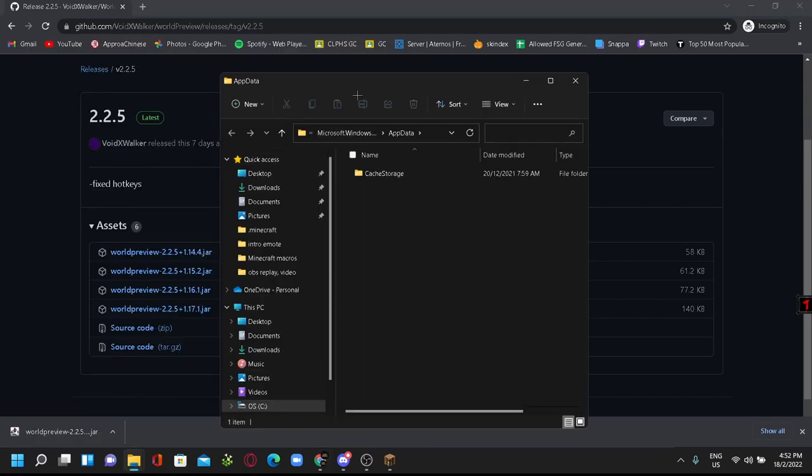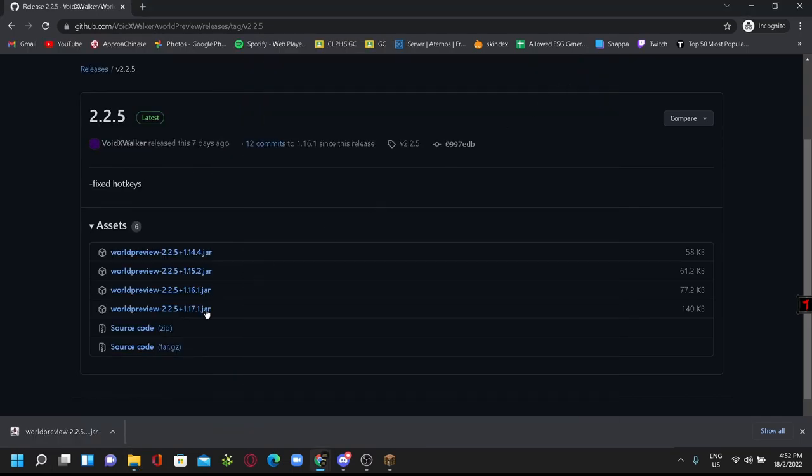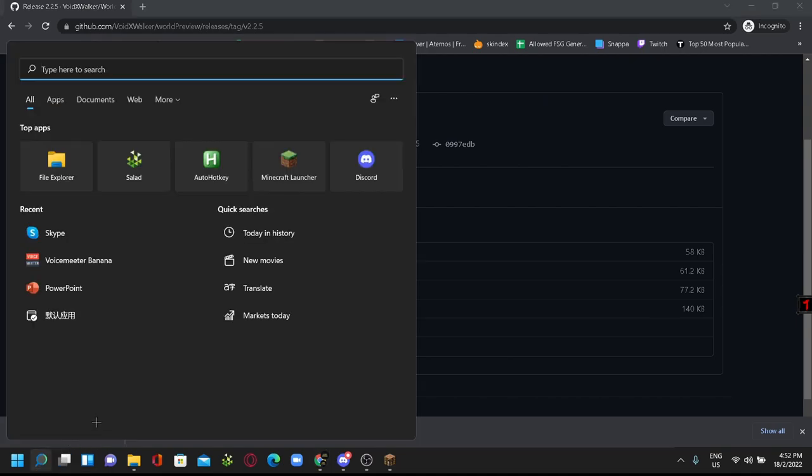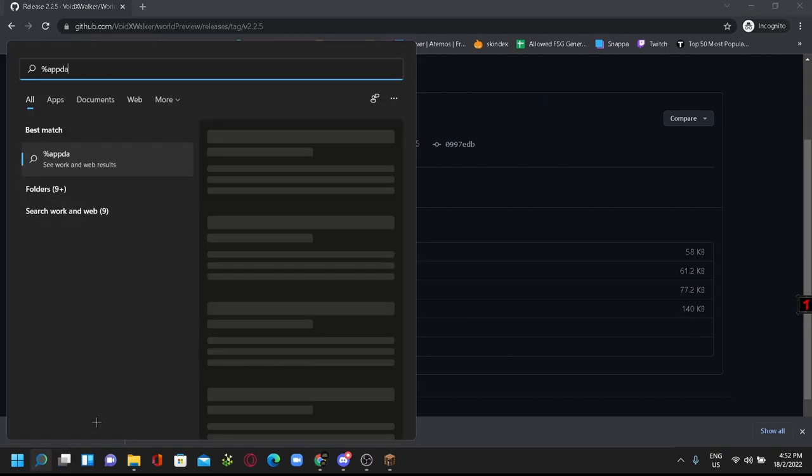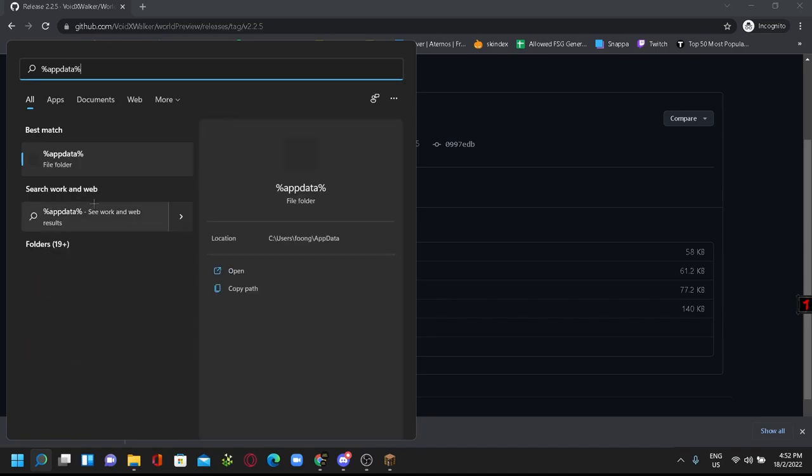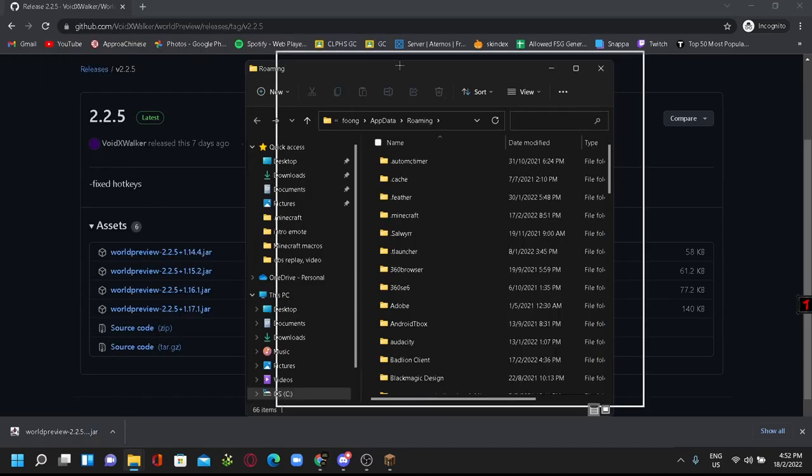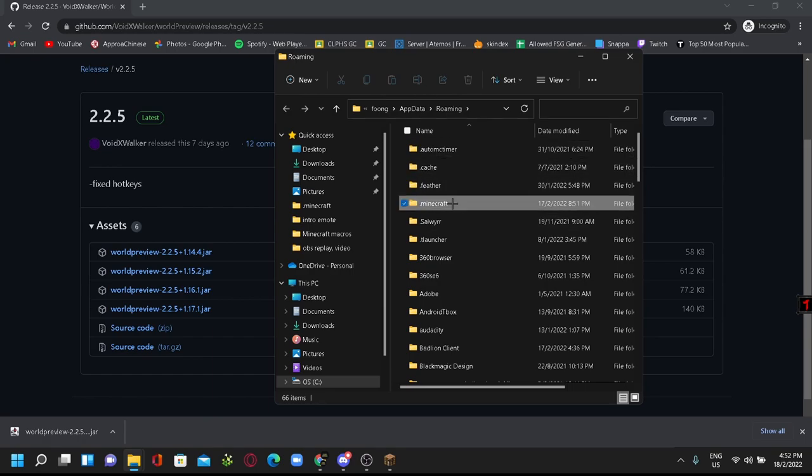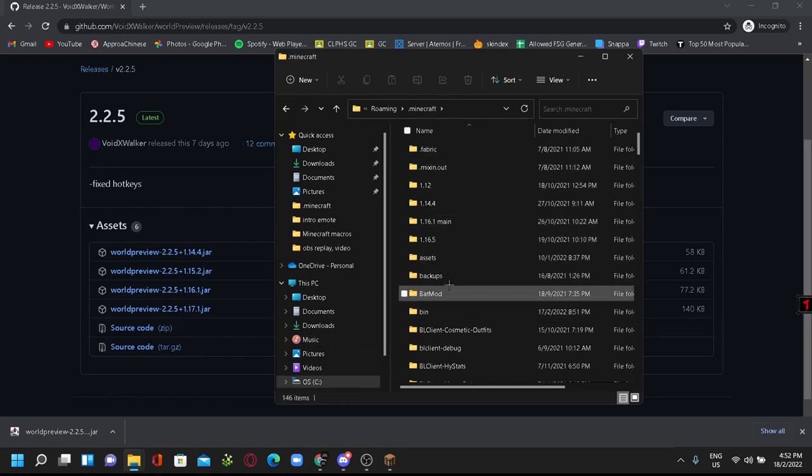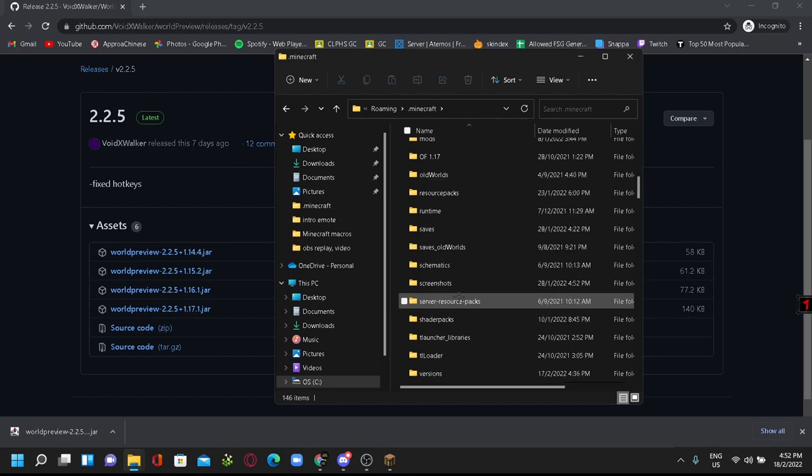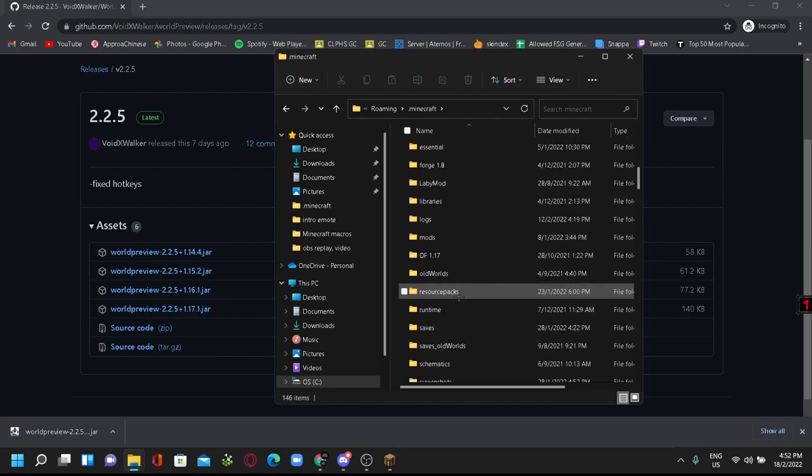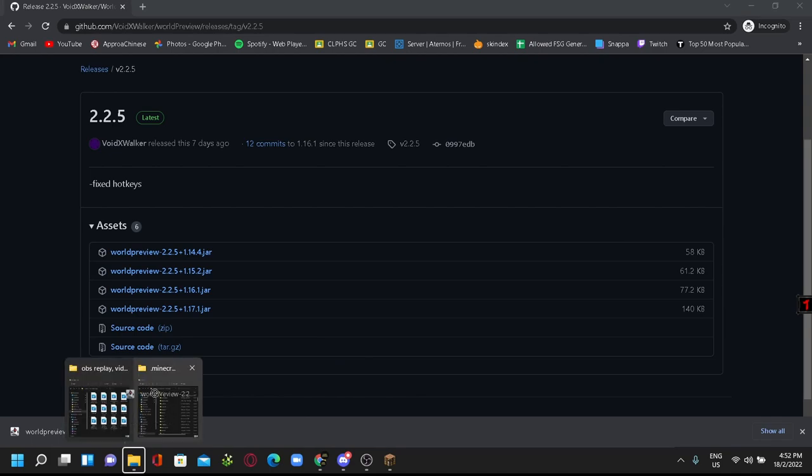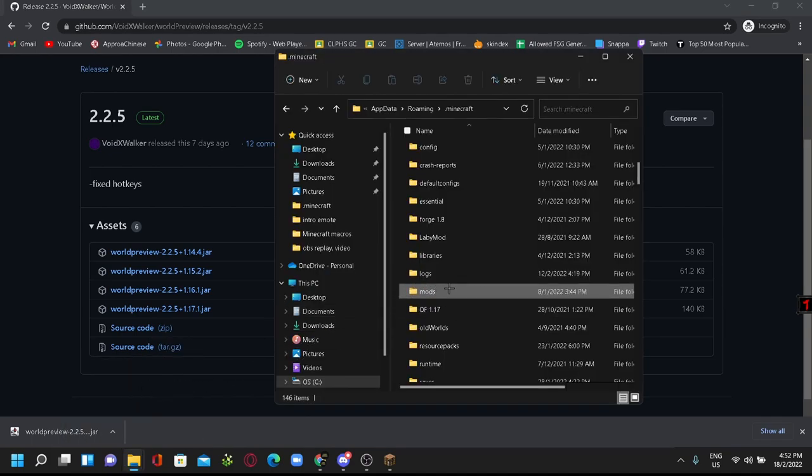Oops, wrong one. This one. You want to search for .minecraft, and then you want to throw this in your mods folder, just right here. And there you go.